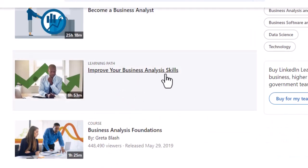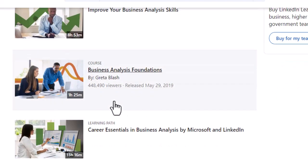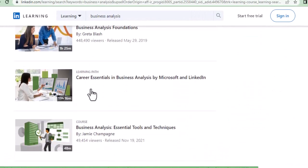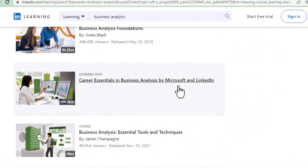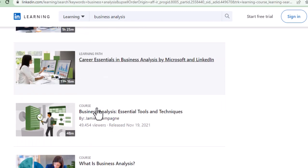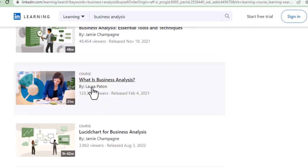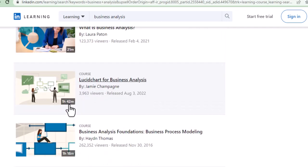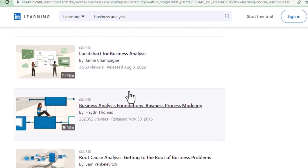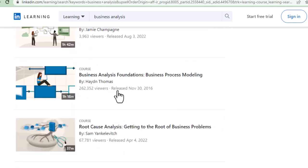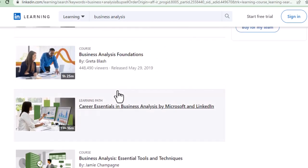There are multiple courses with different timelines — one hour, eight hours 25 minutes, 45 minutes — there are so many different courses. You need to choose the course accordingly and then take the certification, so that is very important.